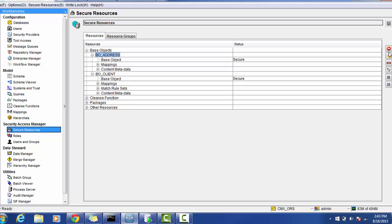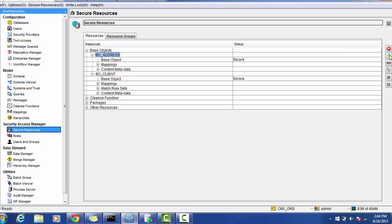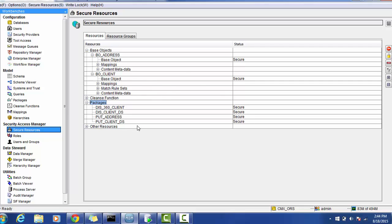Go to the secure resources and you can find the various resources available in Informatica. Go to the base object and click, but make sure you have the right access. If you select the base object, several buttons appear. The first button changes the resource status to private. Private means those resources are only available in the Informatica MDM hub console. In order to make these resources available outside the hub, we have to make them secure. Just below that there is a sign to make it secure. I will make this secure because I'm going to use it in the IDD.